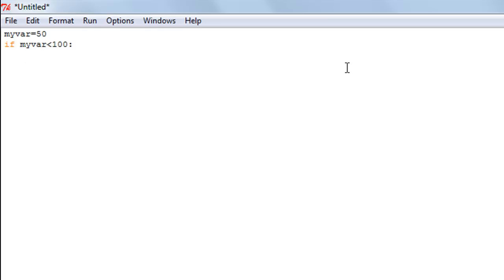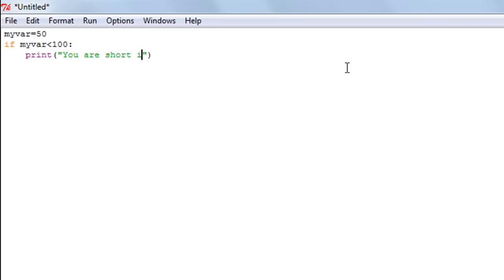I type in the print function and display a message using it: "You are short of being 100 percent." I could have actually used the script file that I made in the last tutorial, but it's okay. When I press the Enter key, I still stay in the if block.